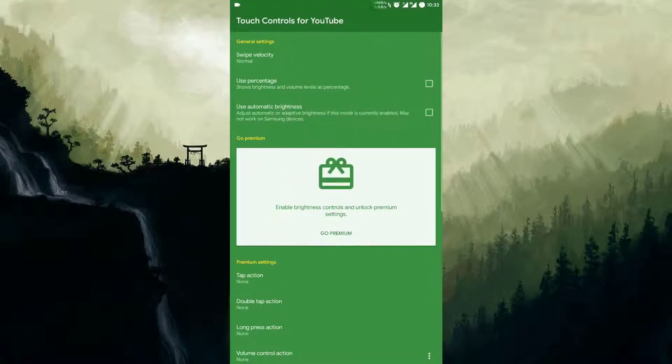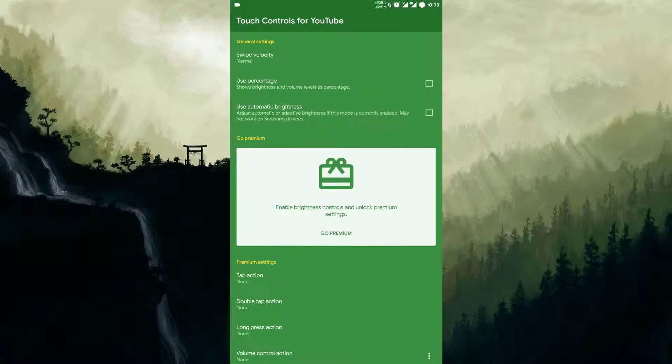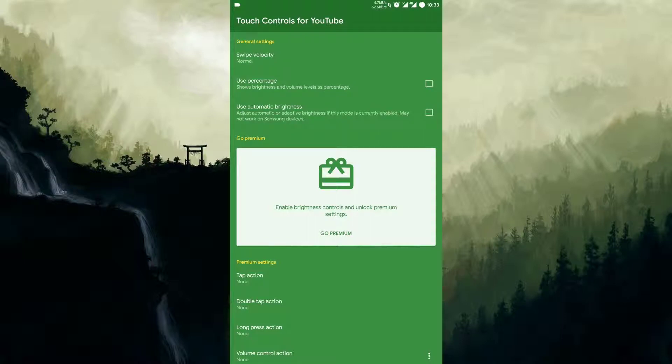Now you can find various other options here in this app. Few are premium, so for the premium settings you need to buy this app to unlock the premium features like brightness control. I have enabled the volume control, so I will show you that one.